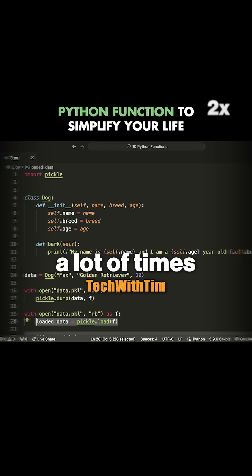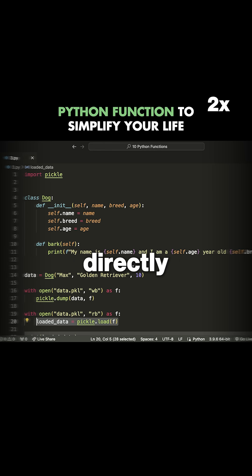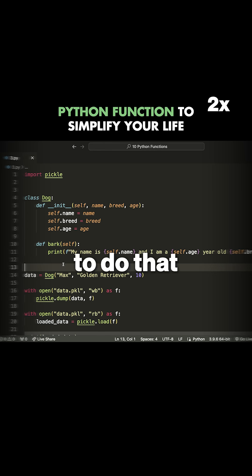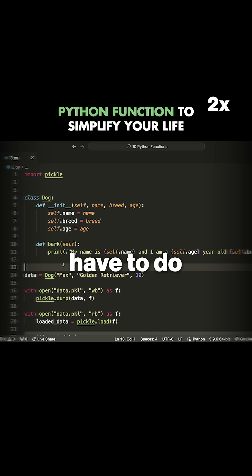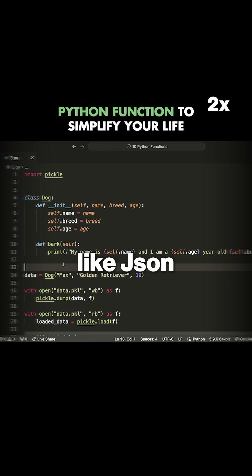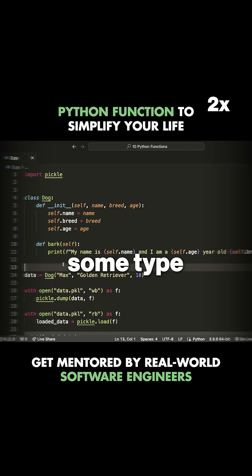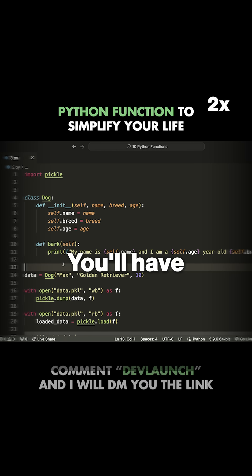A lot of times when you're working in Python, you want to directly save a Python object, and it's very difficult to do that. Usually what you'll have to do is convert that Python object into something like JSON or a list, some type that can easily be saved in a file.